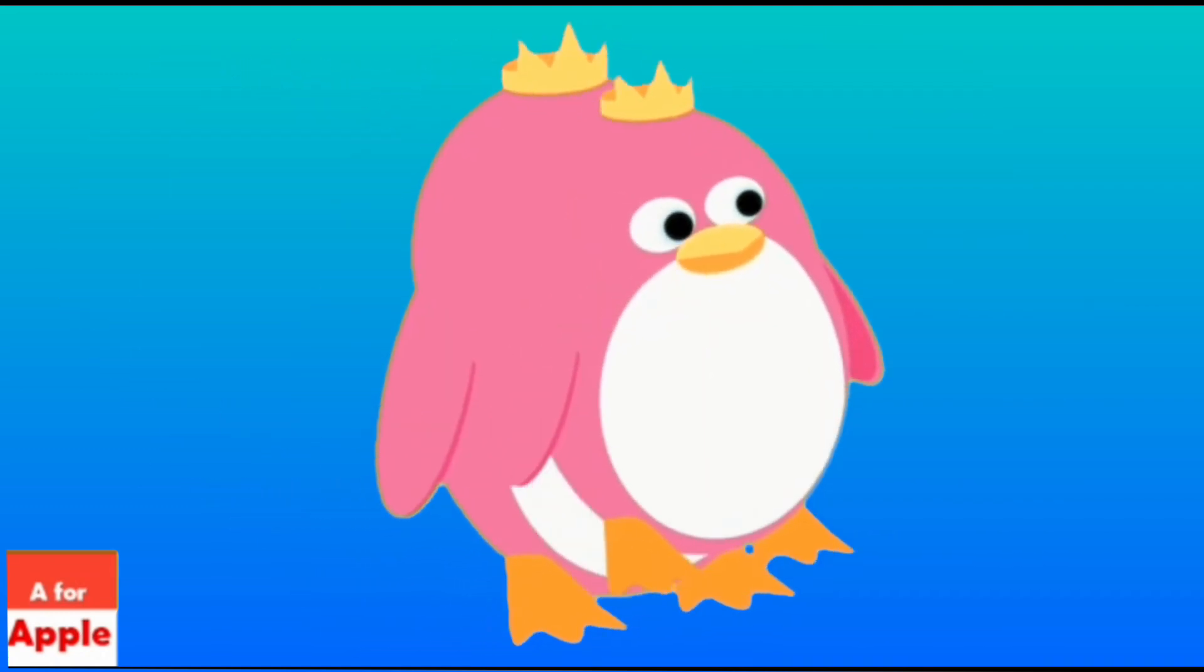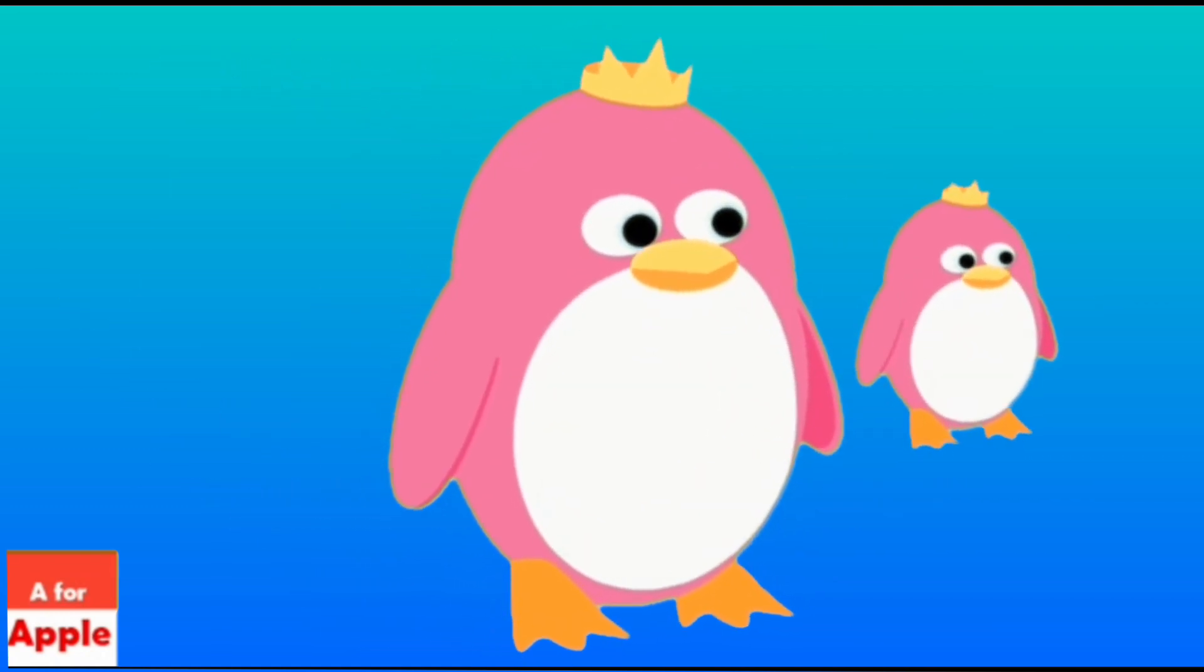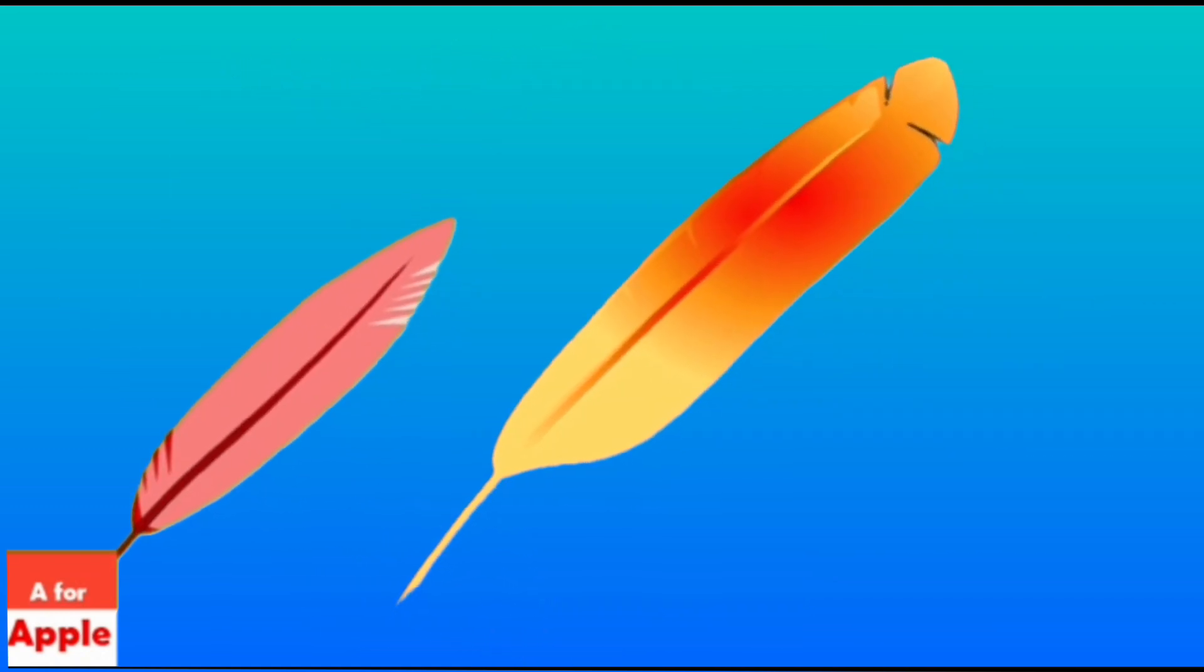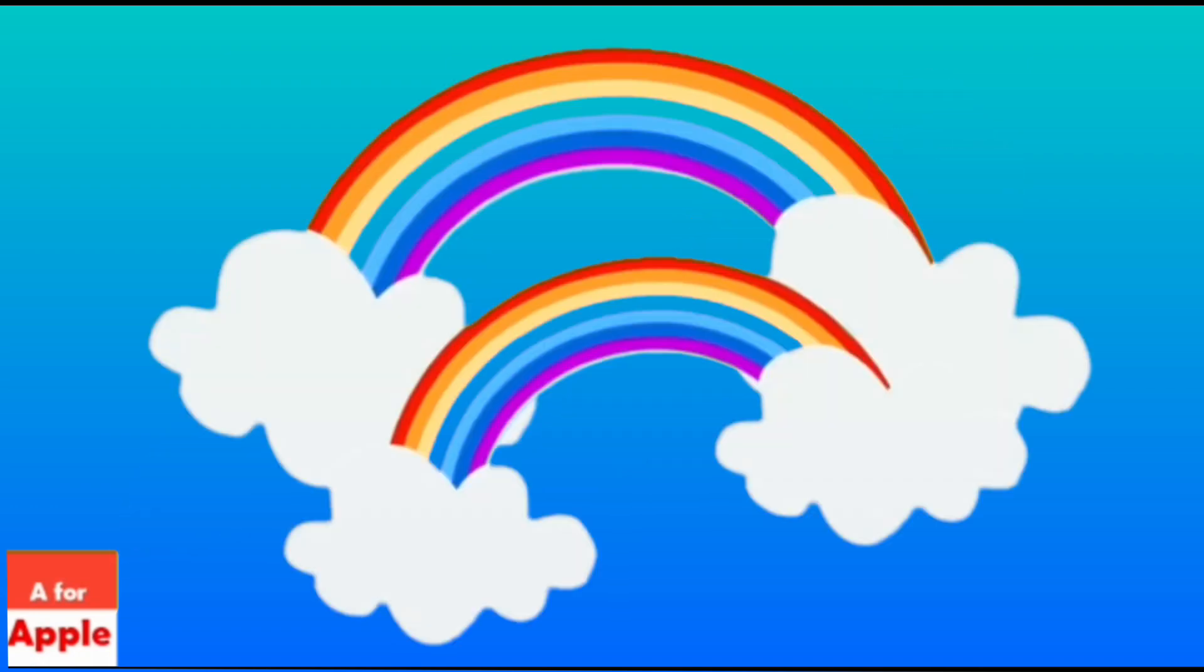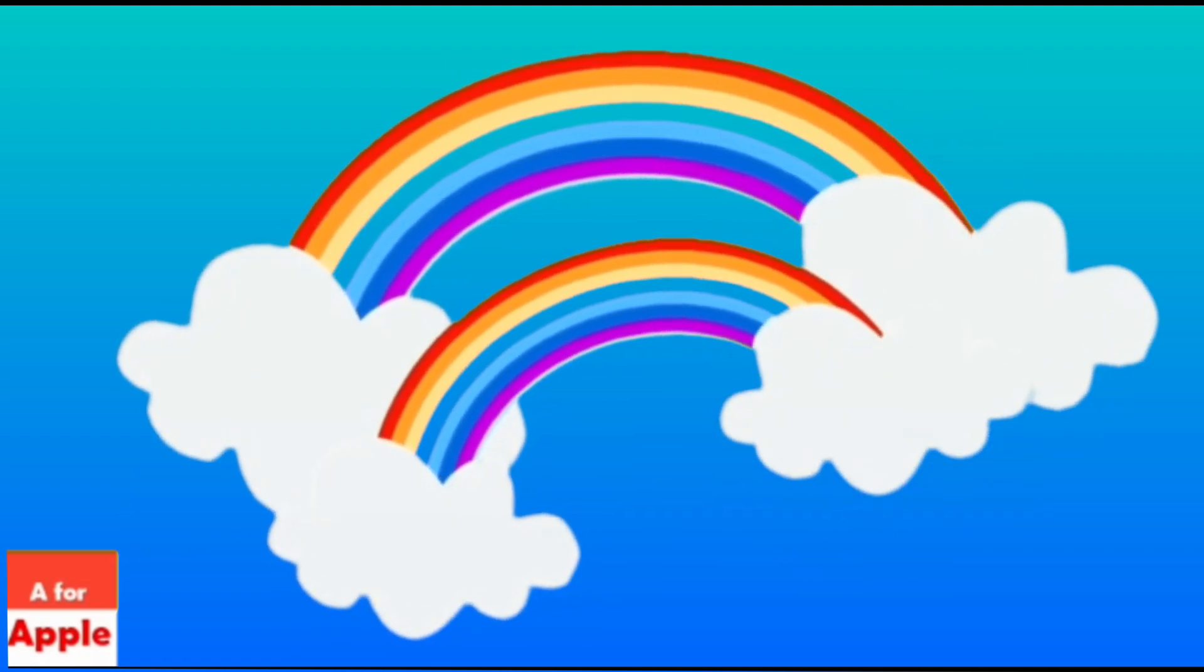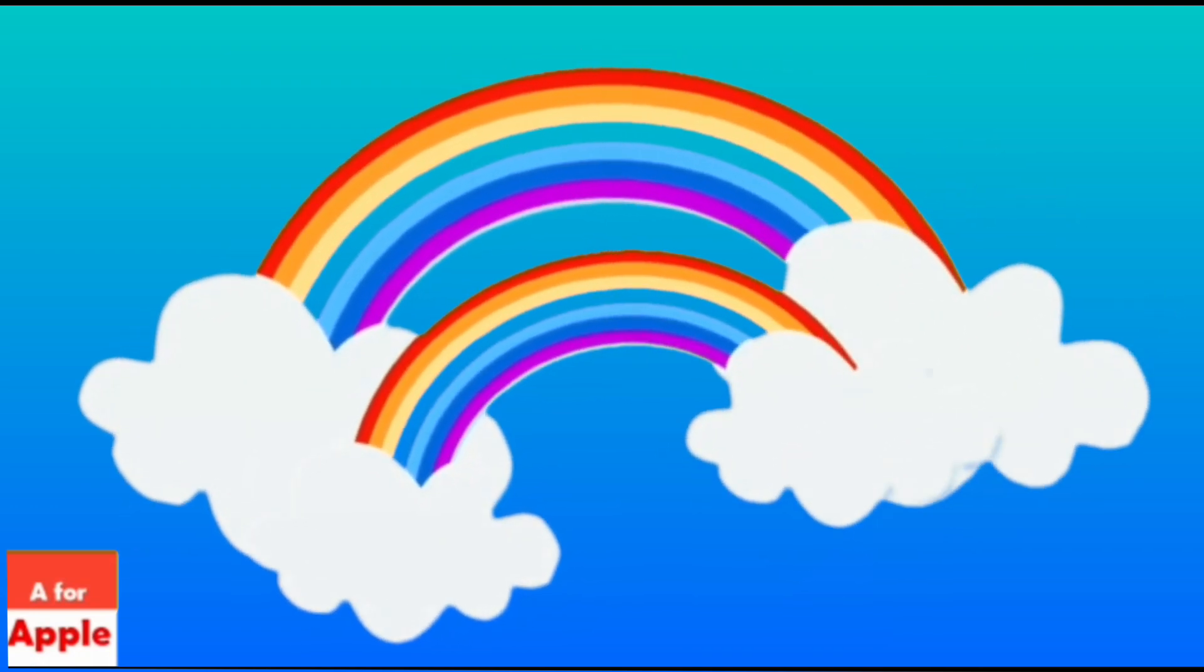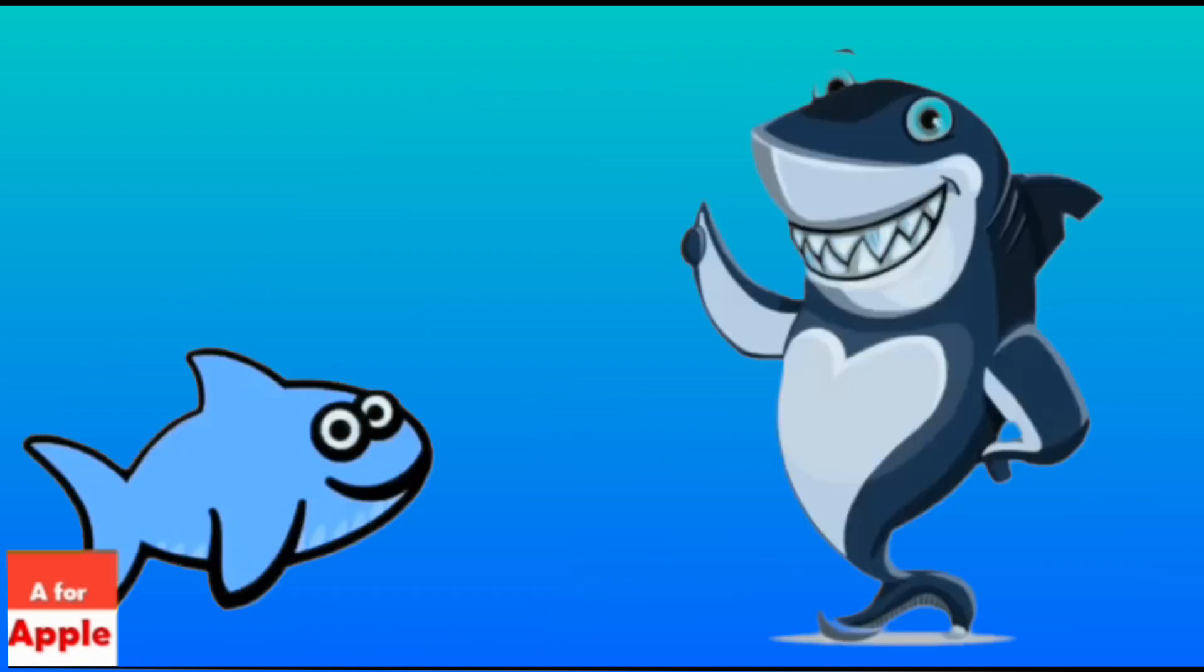P for penguin, penguin. Q for quill, quill. R for rainbow, rainbow.